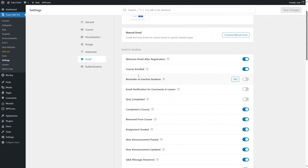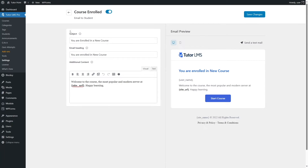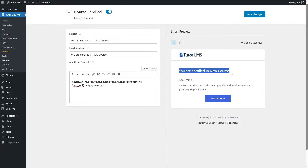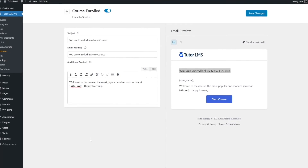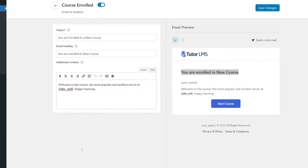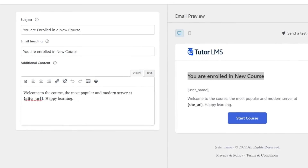Let's check out an email. For the Course Enrolled event, if we click Edit, we can edit the email. The subject says 'You are enrolled in a new course,' which you can customize. In the email heading and body, you can write whatever you want. TutorLMS supports many shortcodes to customize email notifications with dynamic values — you can find out more from their official website; the link is provided in the video description.